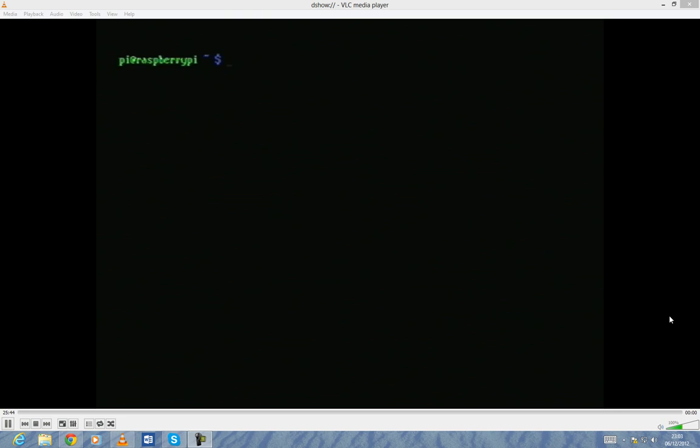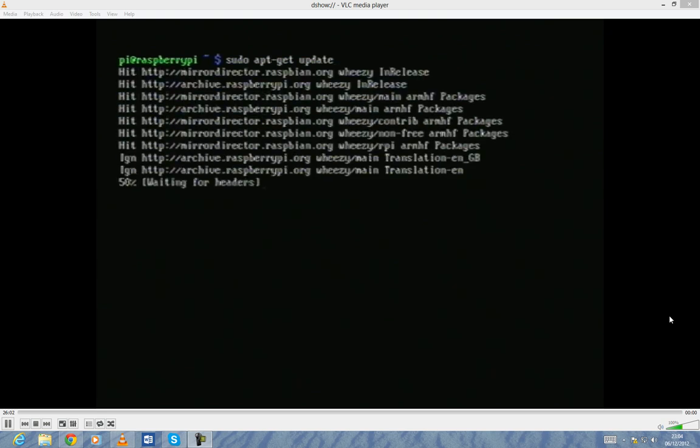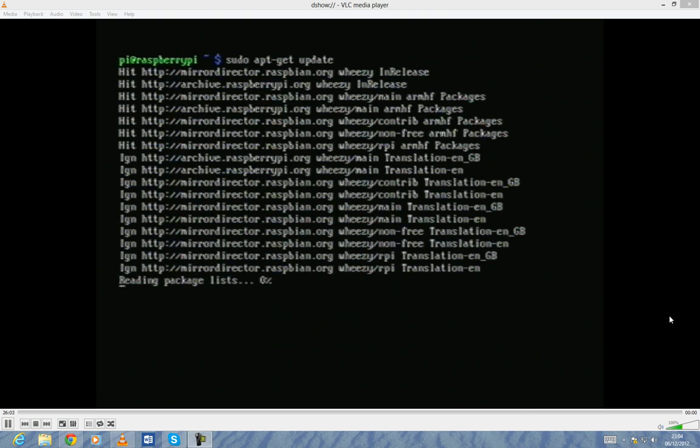what I'm going to do is type in sudo, which stands for super user, then apt-get, and type in update. And this will update all the repository information. This is where all the packages and software are kept.